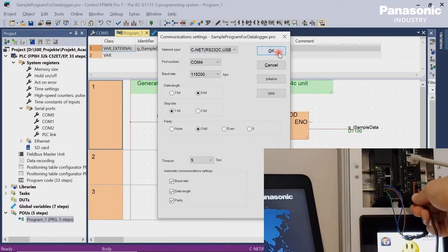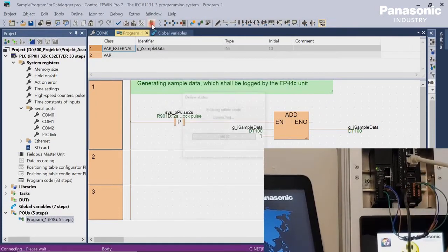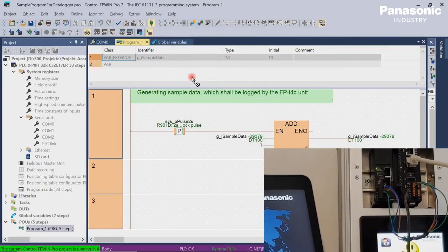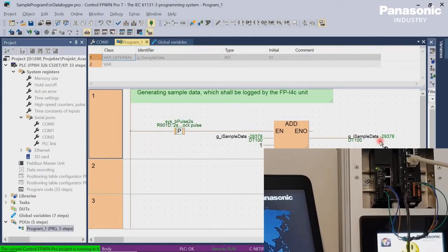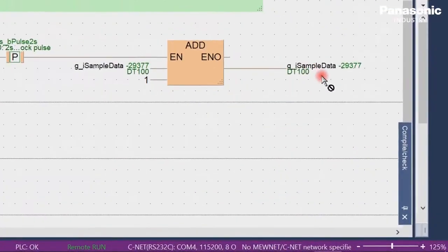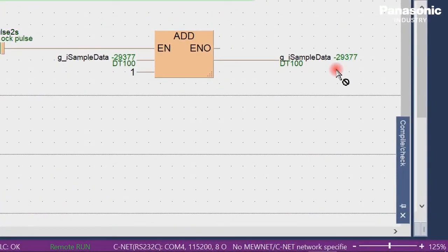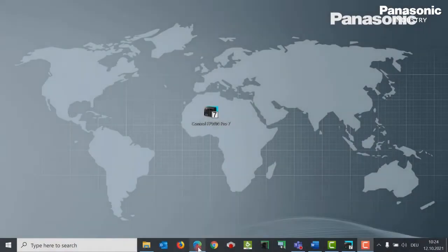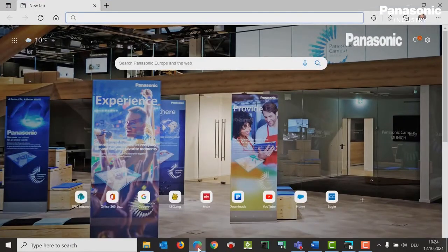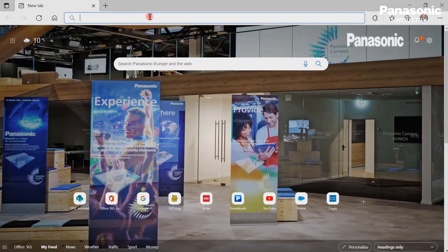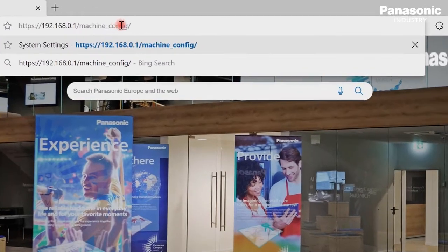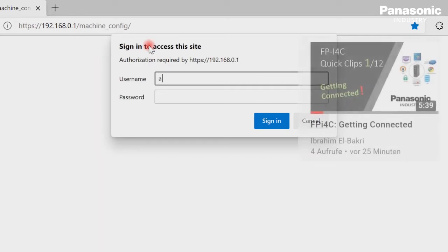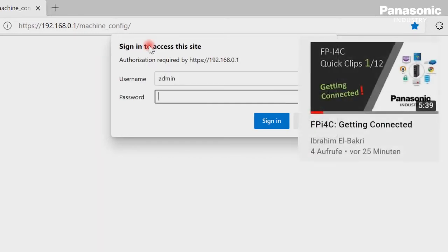For downloading, I use a simple USB connection. Third step is to get connected to the FPI4C unit by using a standard web browser. If you are not familiar with getting connected to the FPI4C, just have a look at video 1 in this training course.